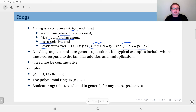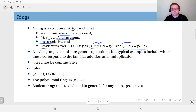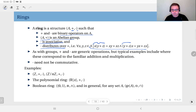Be careful — A with addition is an abelian group, but A with multiplication may not be. Multiplication is associative, but we do not even require an identity element with respect to multiplication, let alone commutativity.